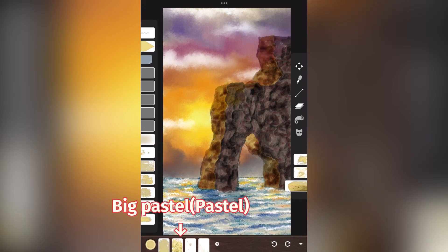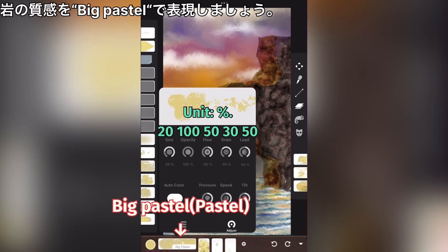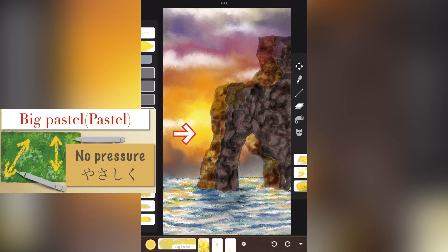Big pastel. Try using big pastels to express the texture of rocks.